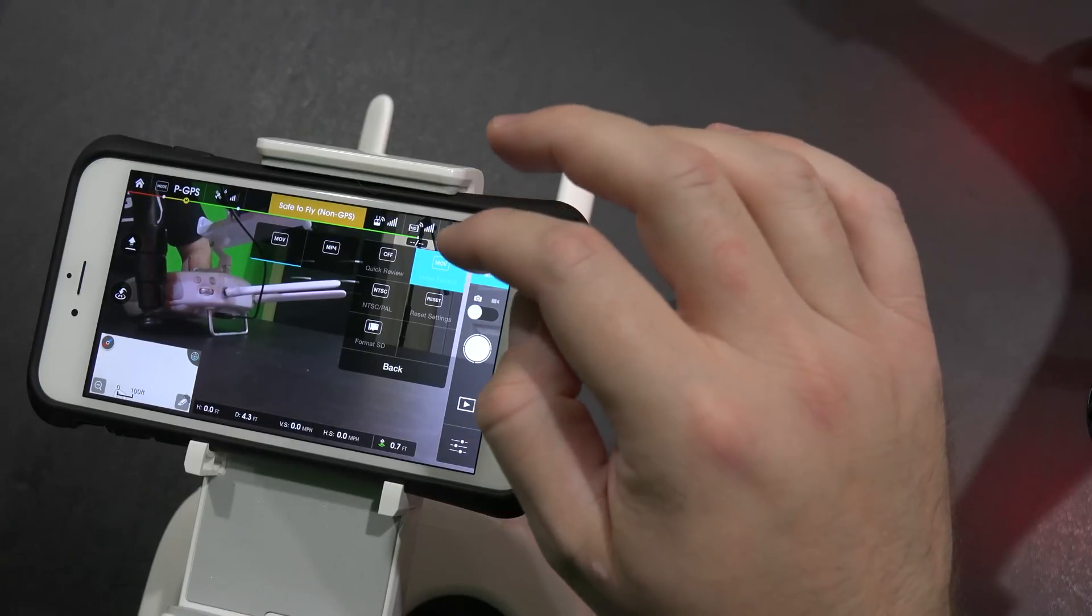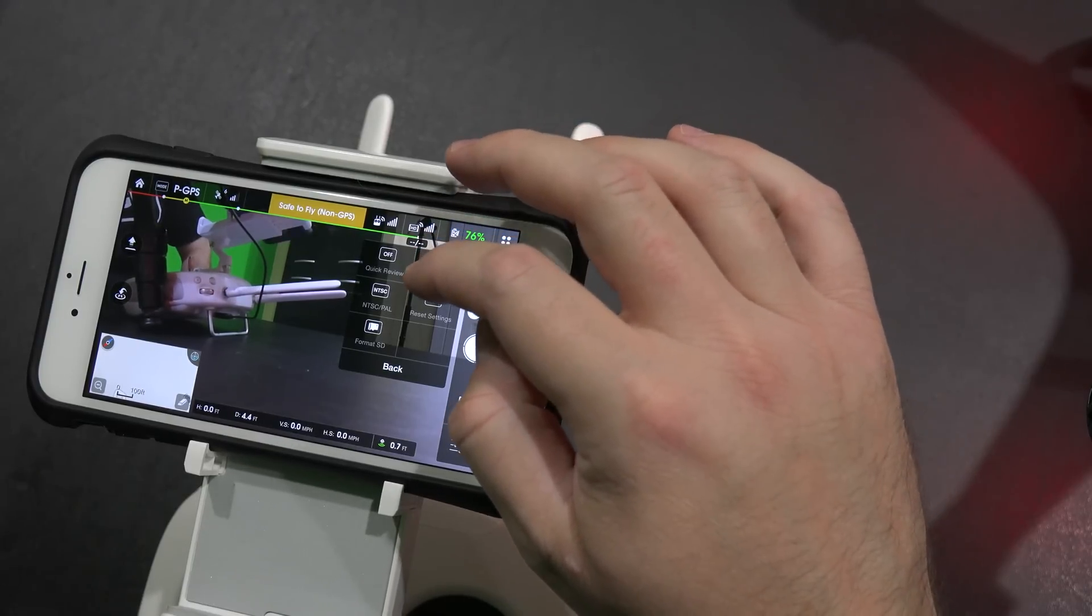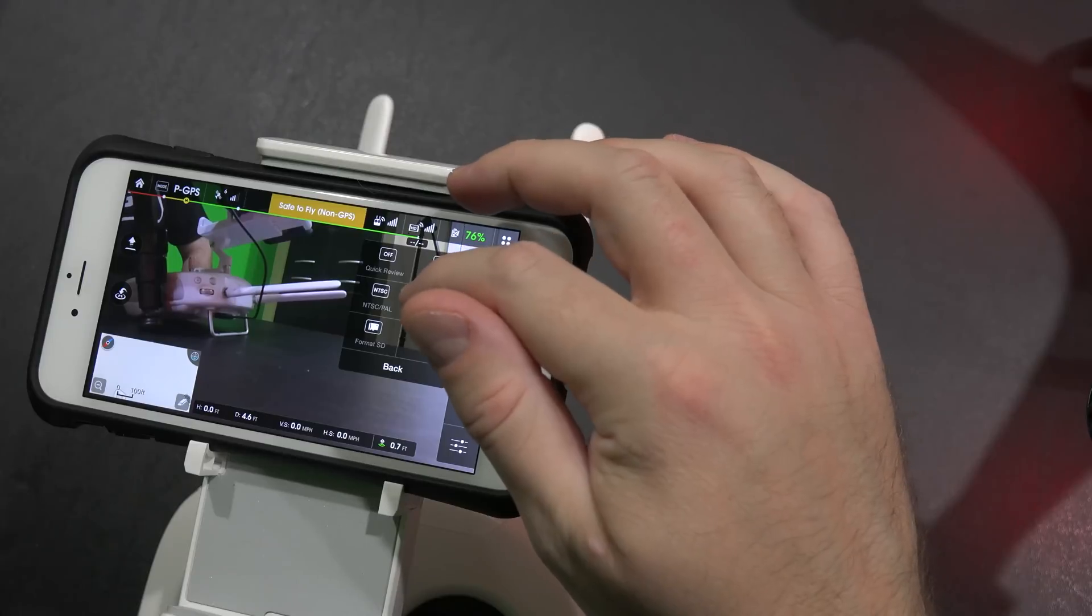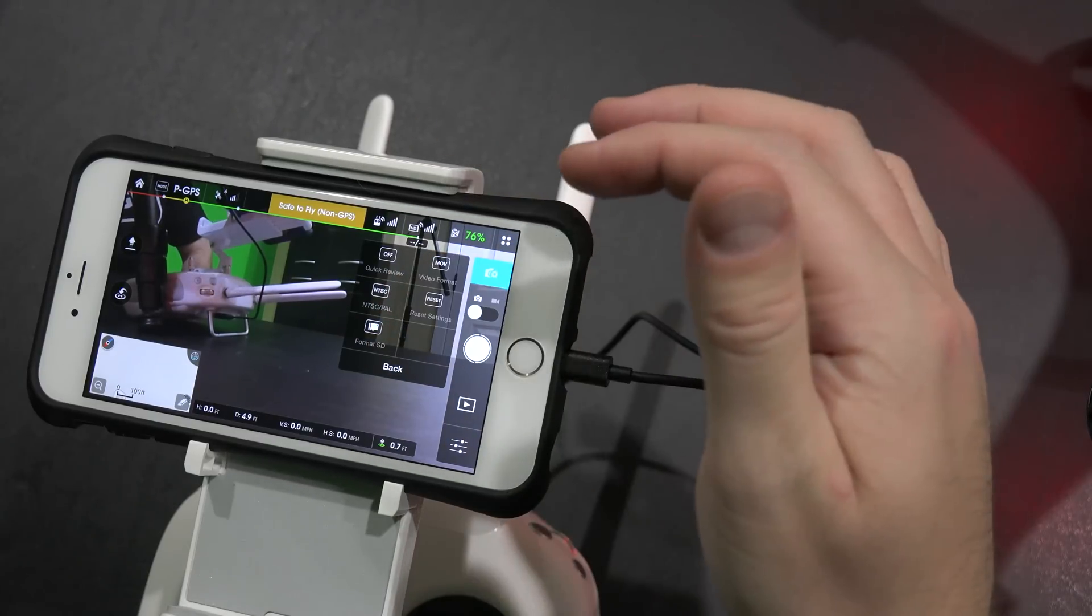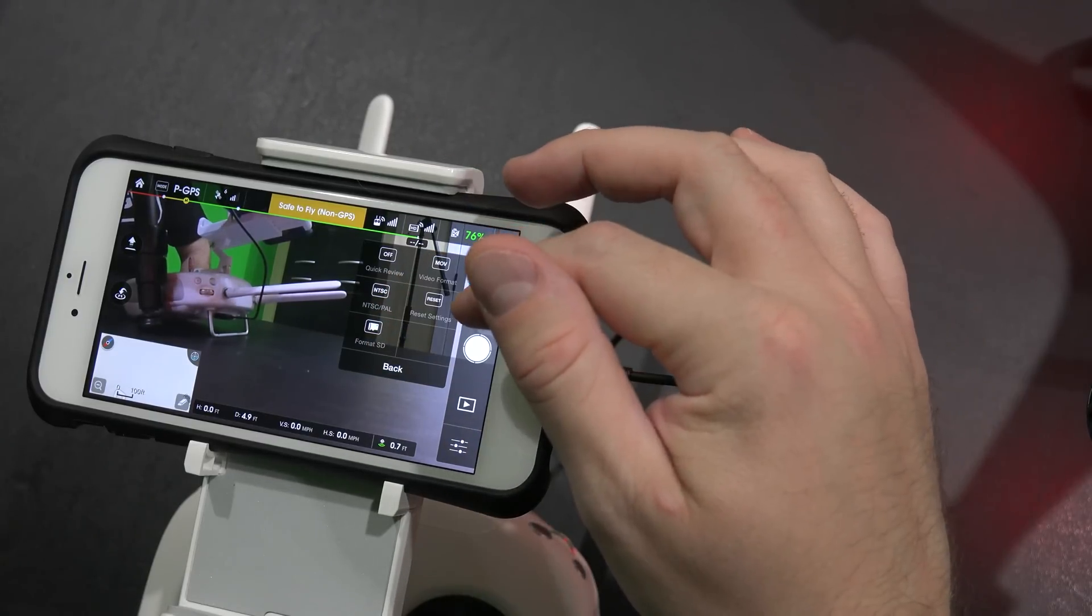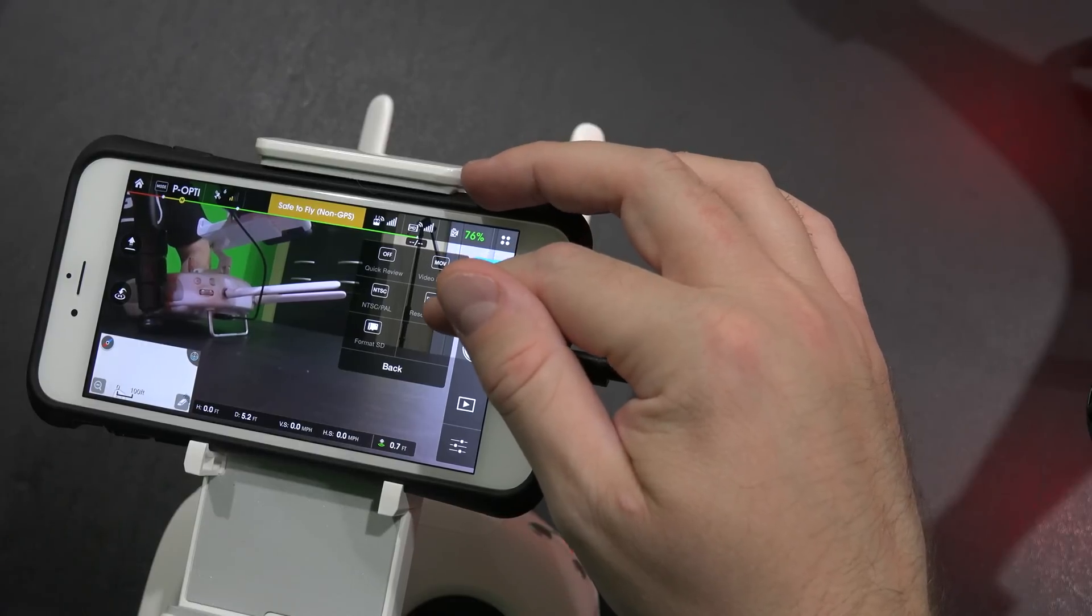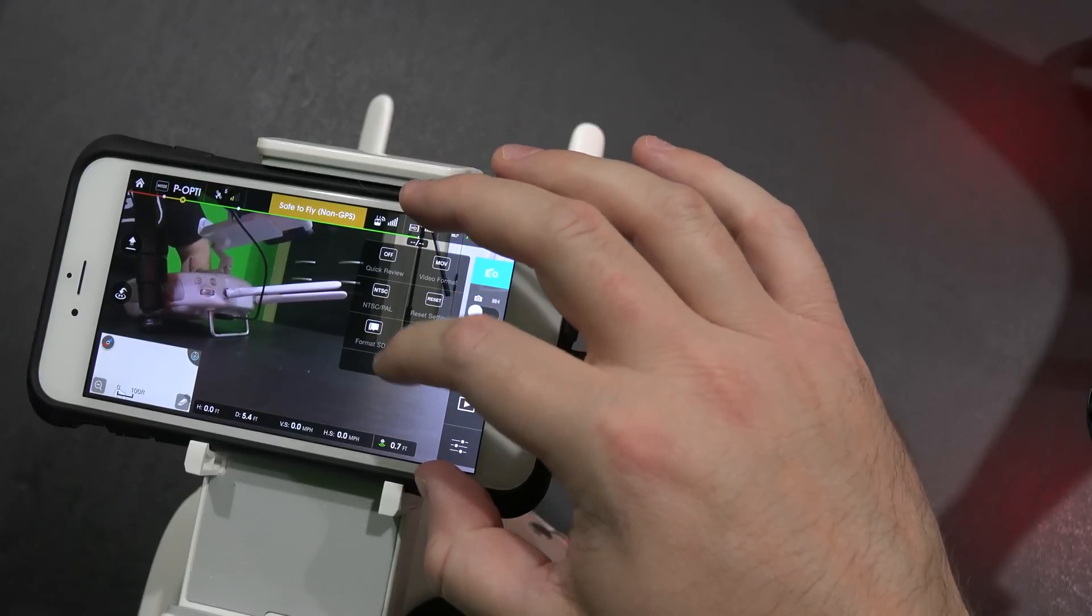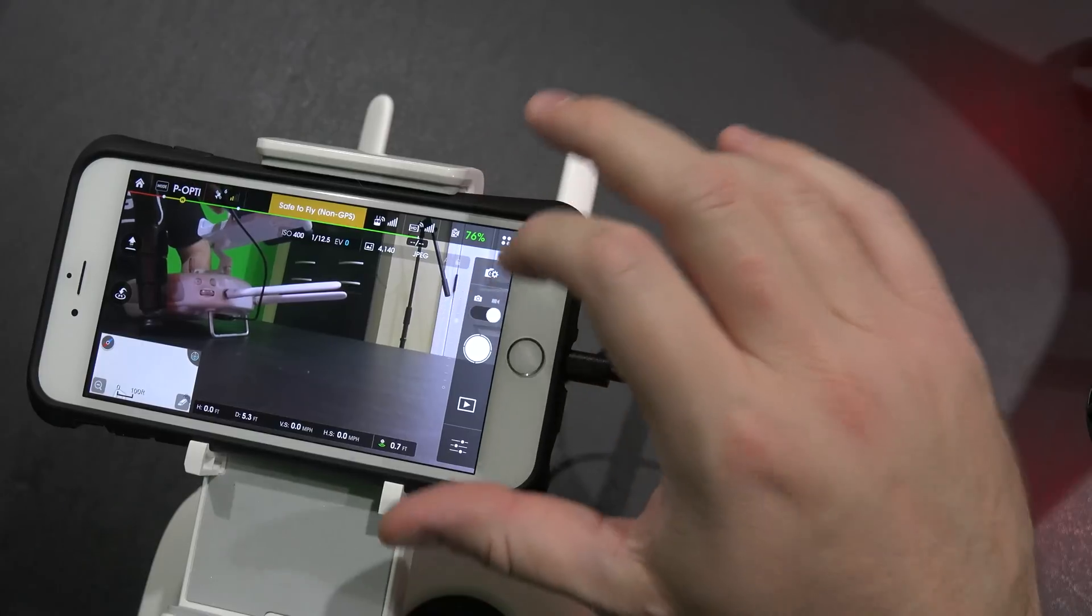You can choose MOV or MP4, I'm going to keep mine on MOV since I'm a Mac user. Works great. You can select NTSC or PAL. I'm using NTSC because I'm currently in the United States. If you mess with these settings and you feel that you didn't make them optimal, you can hit reset and reset that there. So those are those settings.